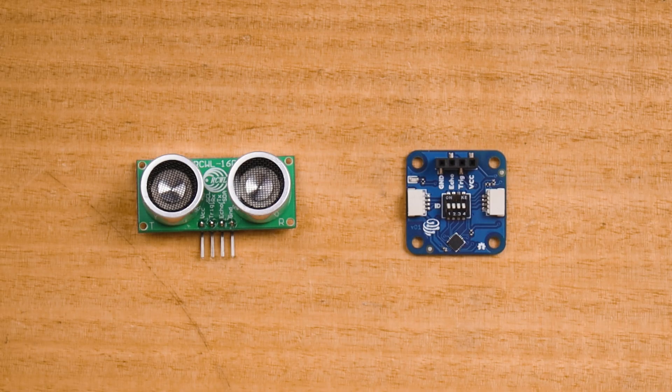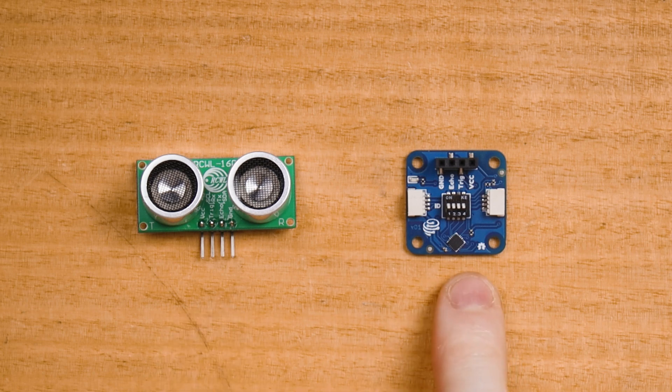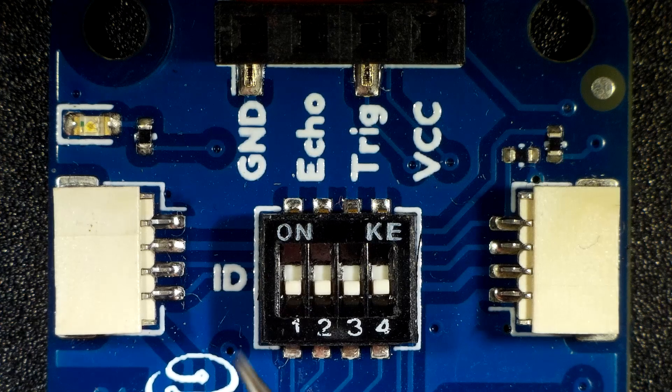The Pikadev ultrasonic rangefinder consists of two parts. There's the ultrasonic sensor and the smart module.